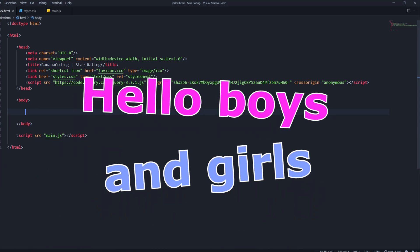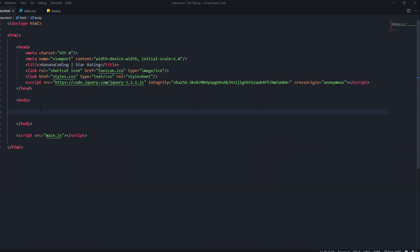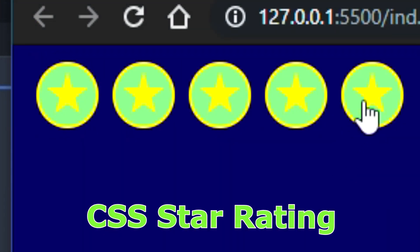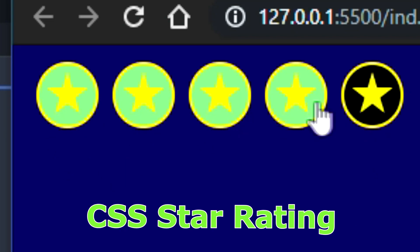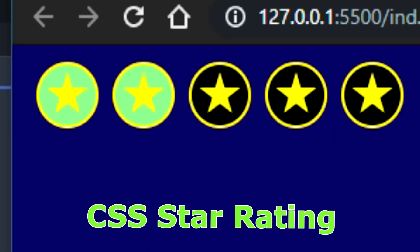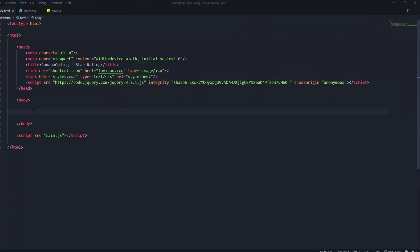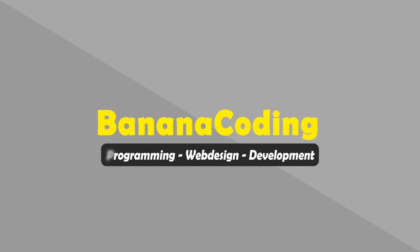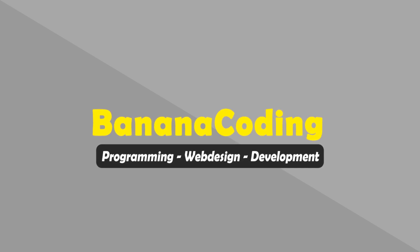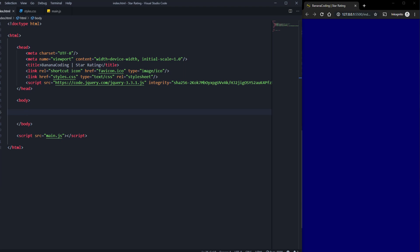Hello boys and girls and welcome back to this brand new video. My name is Phil and in this tutorial I'm going to show you how to do this easy, simple and awesome looking star rating for your website, only using CSS and a little bit of JavaScript. Have fun watching the video, and let's go!